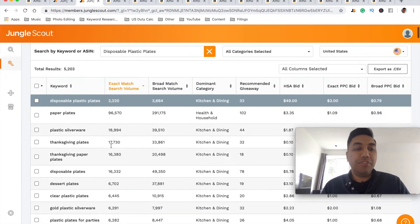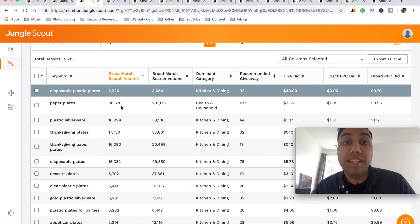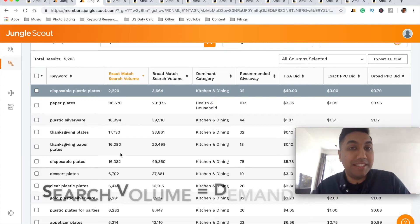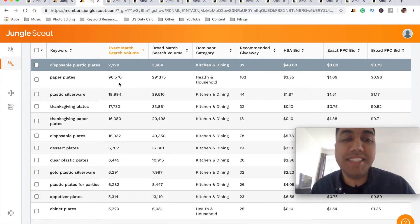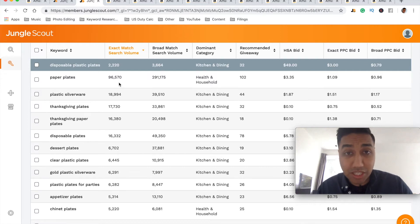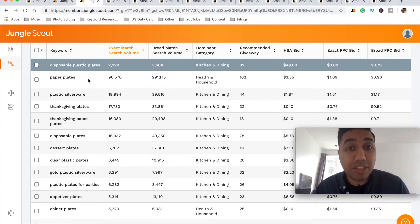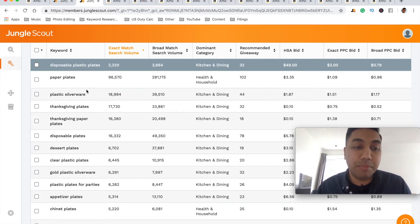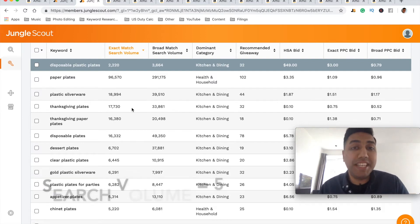There are two main things I want to identify. On the left-hand side you can see the keywords, and just to the right of them you can see the exact match search volume — the search volume for each individual keyword. This shows the demand for these specific keywords. For example, 'paper plates' has 96,570 people searching for it every single month on Amazon. The first step is making sure we have enough demand so that people are actually going to come and buy our product.